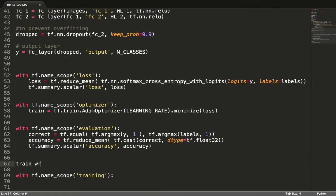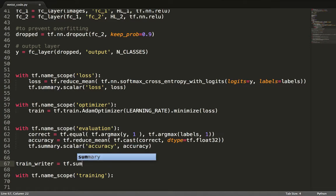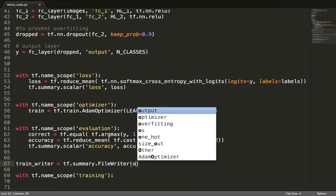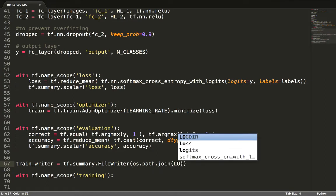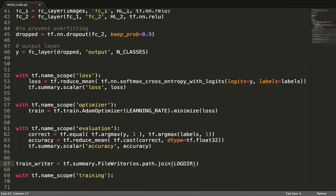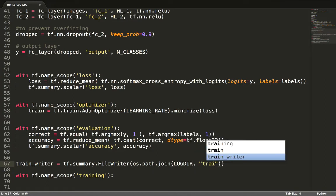We define file writers which contain event writing mechanisms to log events in their respective directories. Events, in this case, are step values of our scalars. Loss and accuracy.